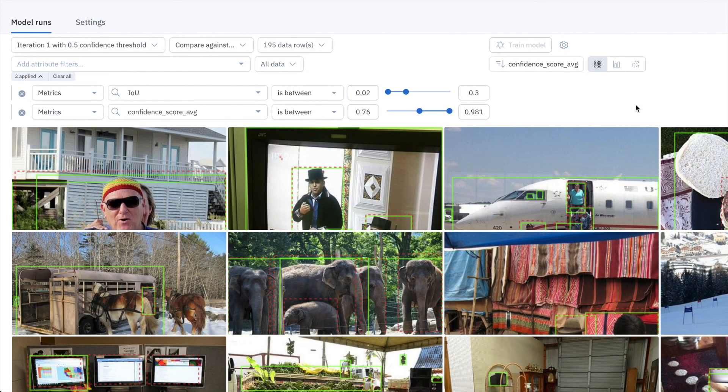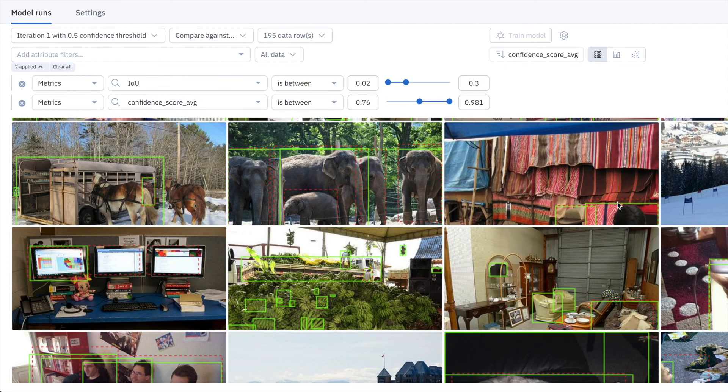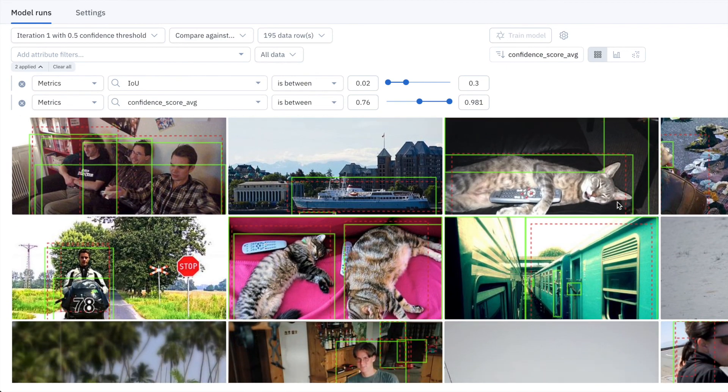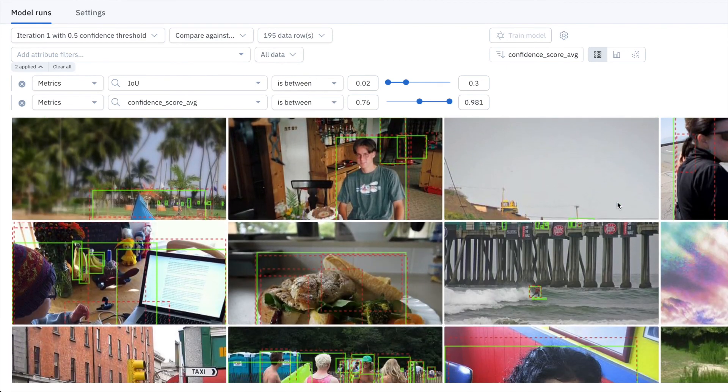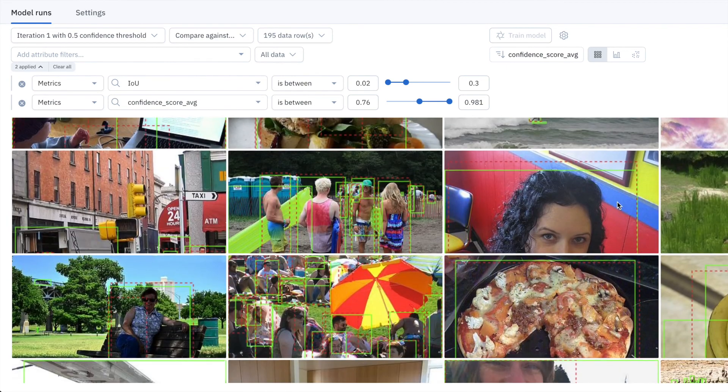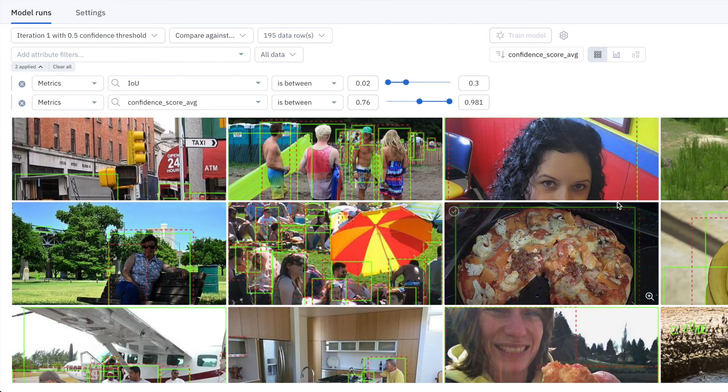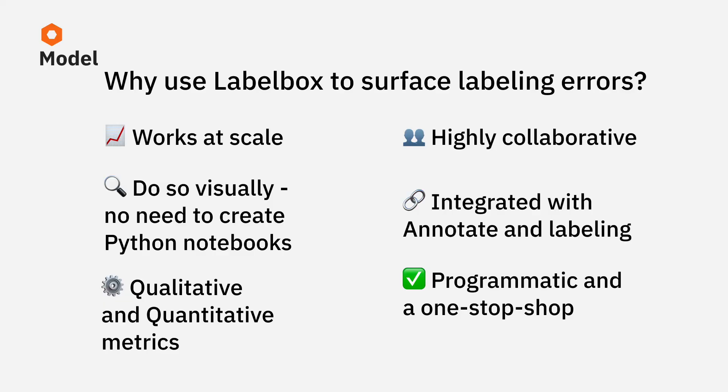Taking a step back, we've just looked at a key element of a powerful data engine, having a systematic way of finding and fixing labeling mistakes. LabelBox is the ultimate data engine to find and fix labeling errors.